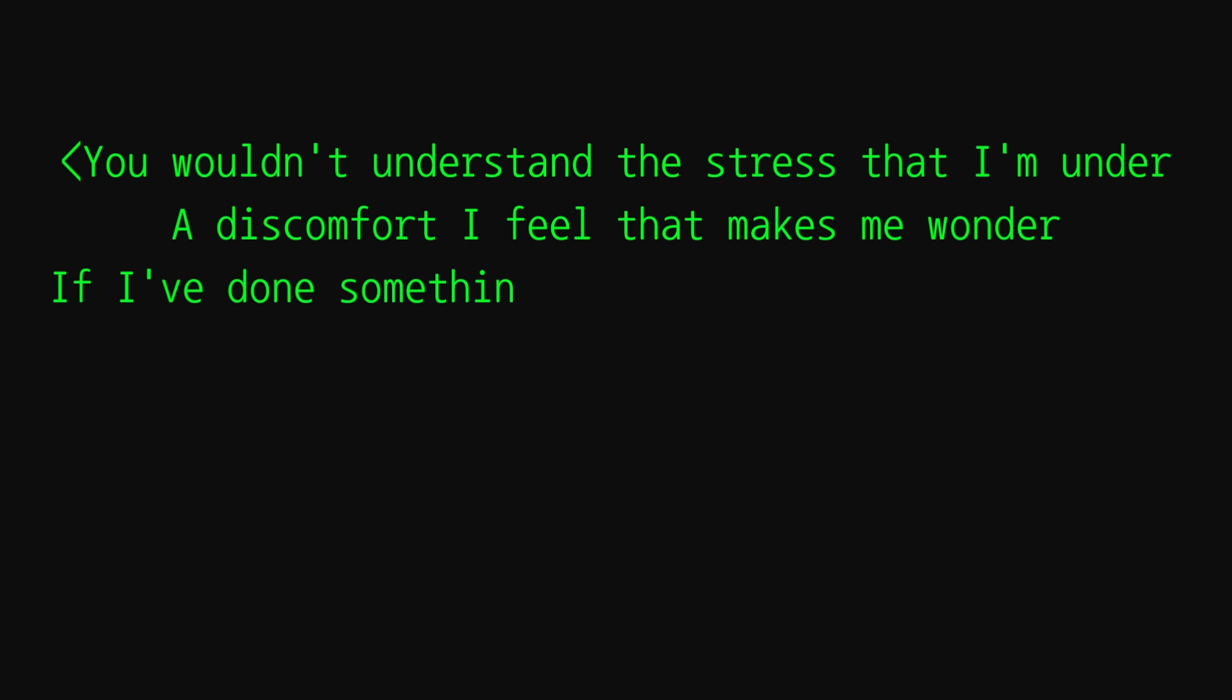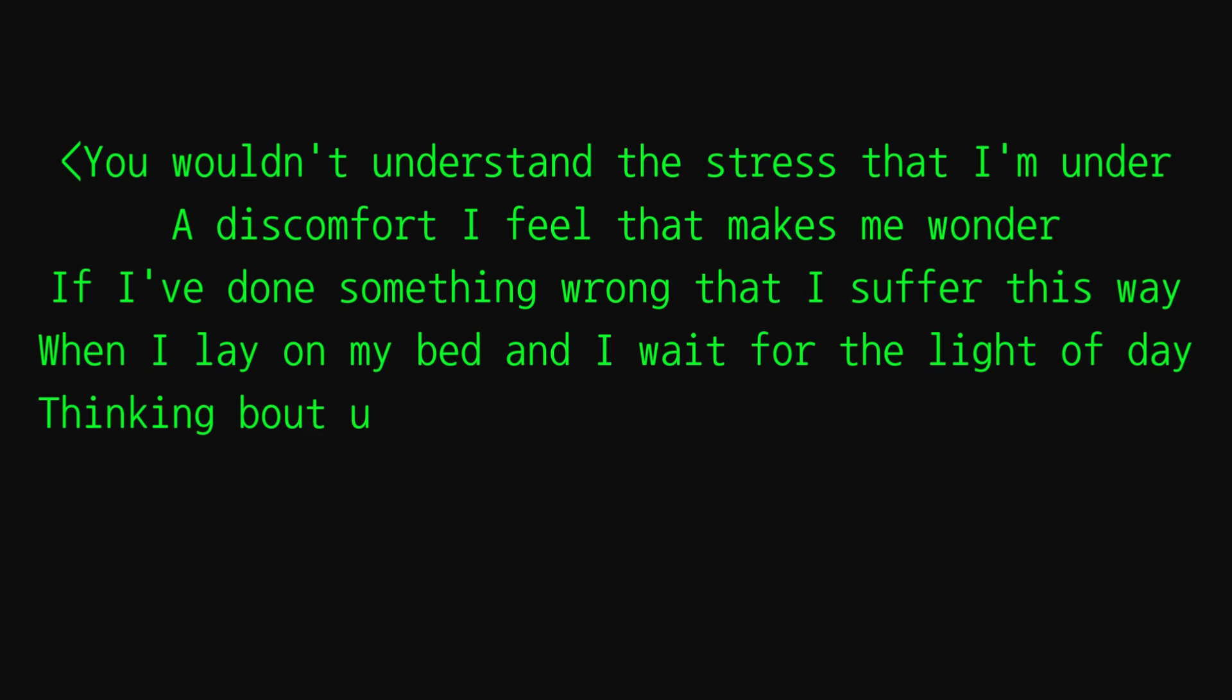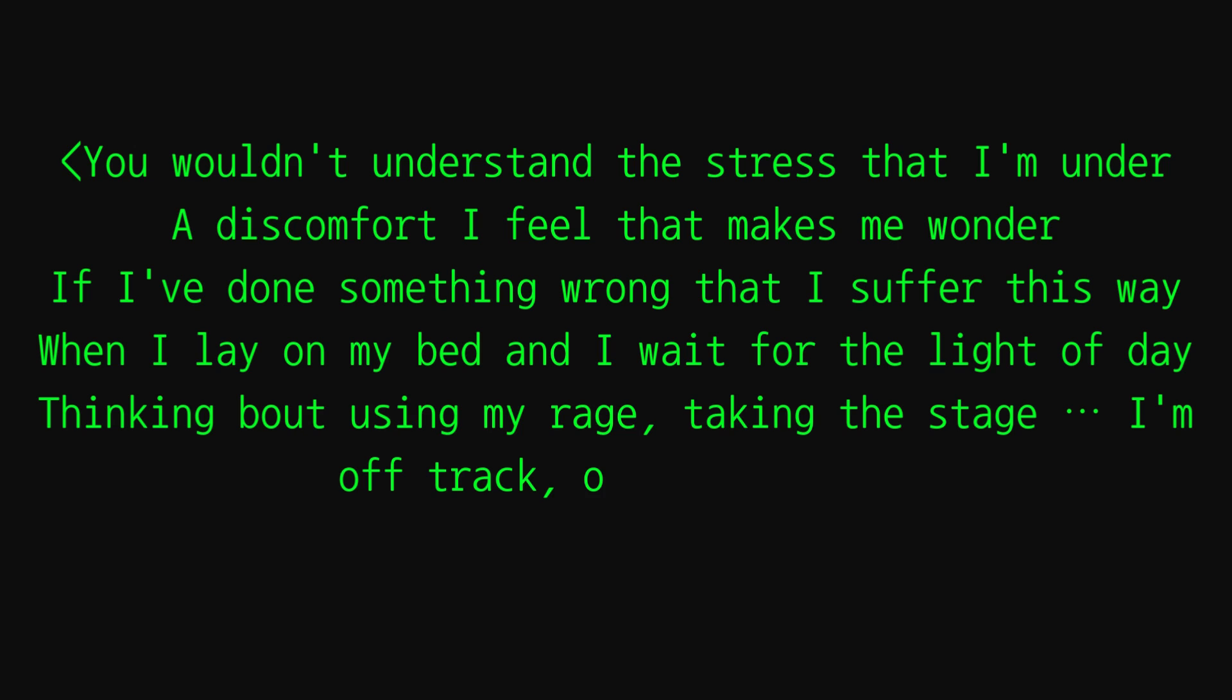You wouldn't understand the stress I'm under, the discomfort that makes me wonder if I've done something wrong that I suffer this way. When I lay on my bed and I wait for the latter day, think about using my rage, taking the stage. I'm off track, oh, right here, tell them all.